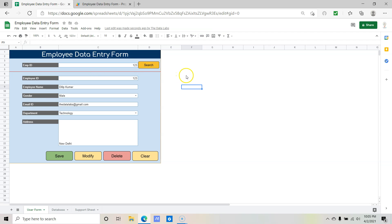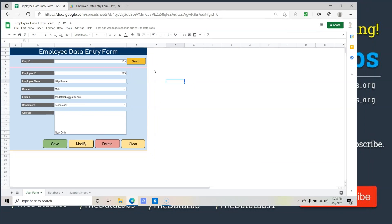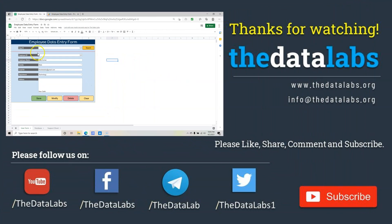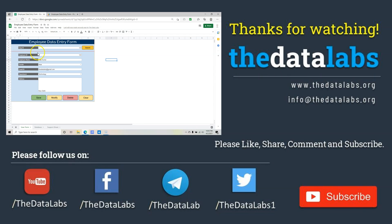Now clicking Search on the form works perfectly — the search function is working correctly in the project. This is all about the second part of the tutorial, where we learned how to create a function to search a record based on the value entered by the user. Please refer to the description box for the link to the first part of the tutorial along with the Google Form and scripts. Thanks for watching — see you in the next part.